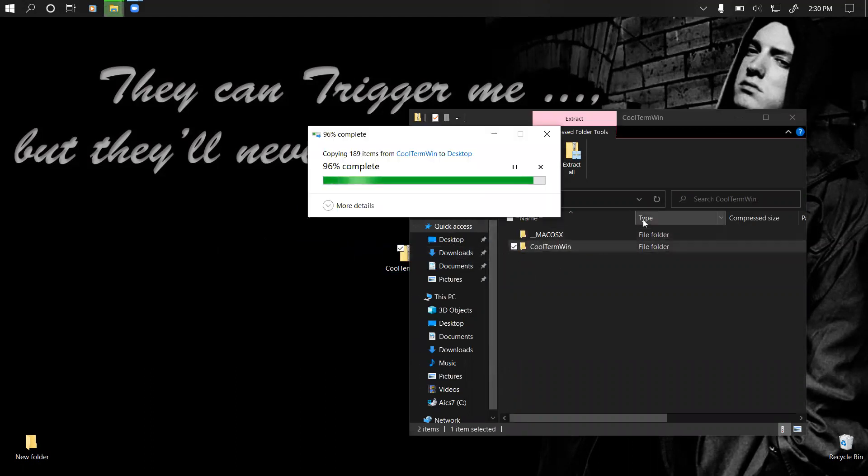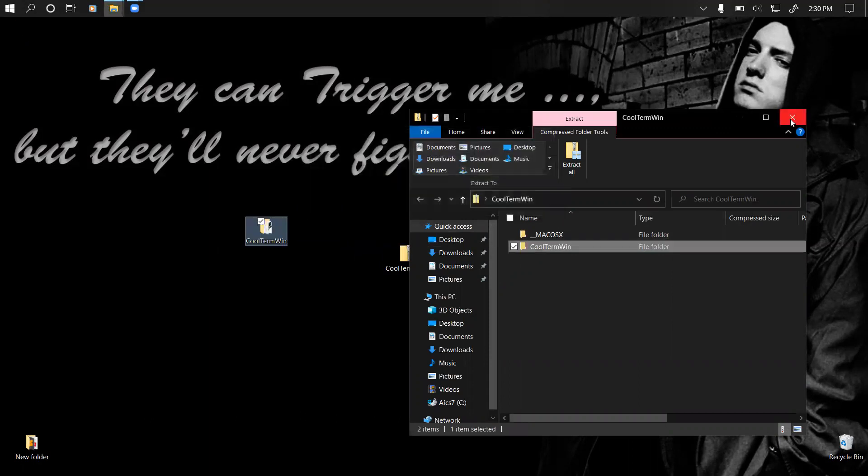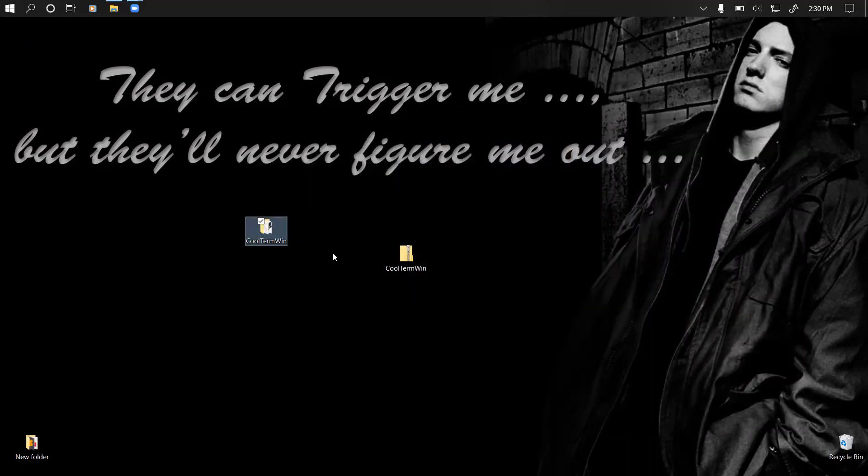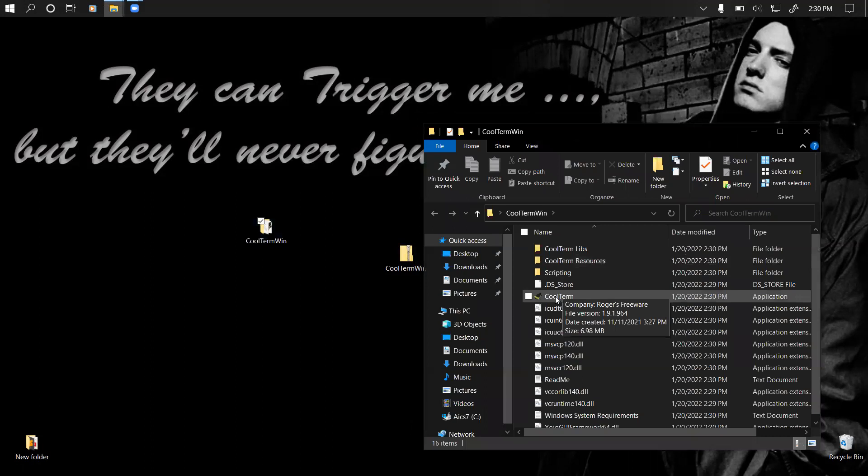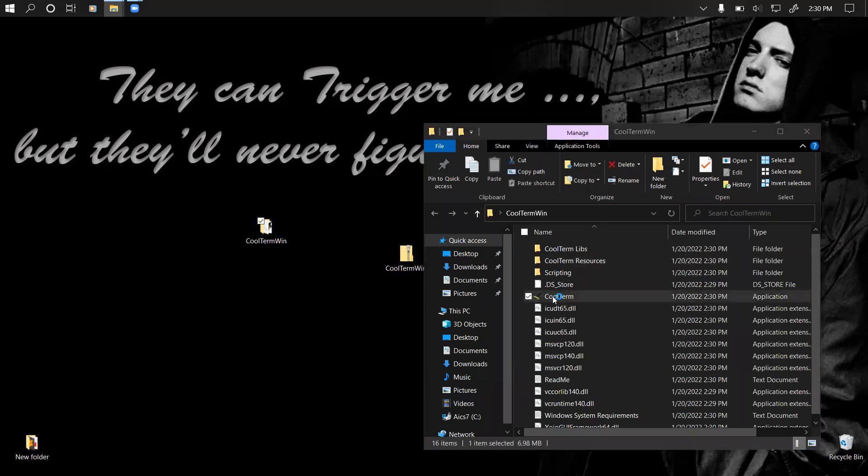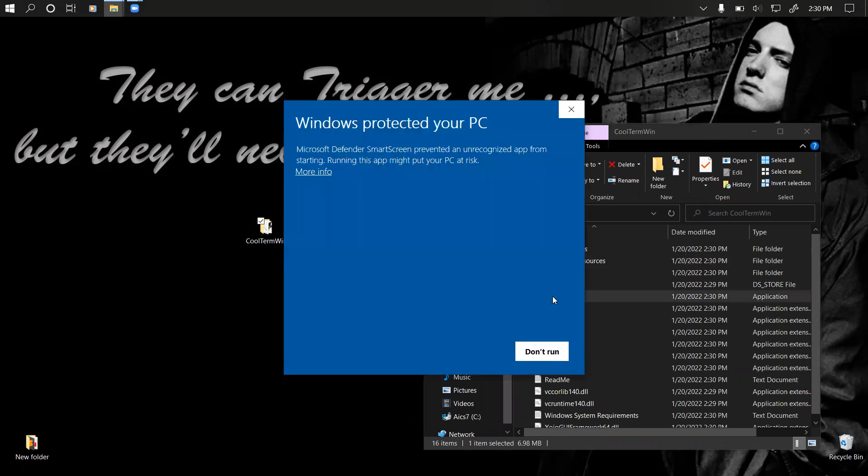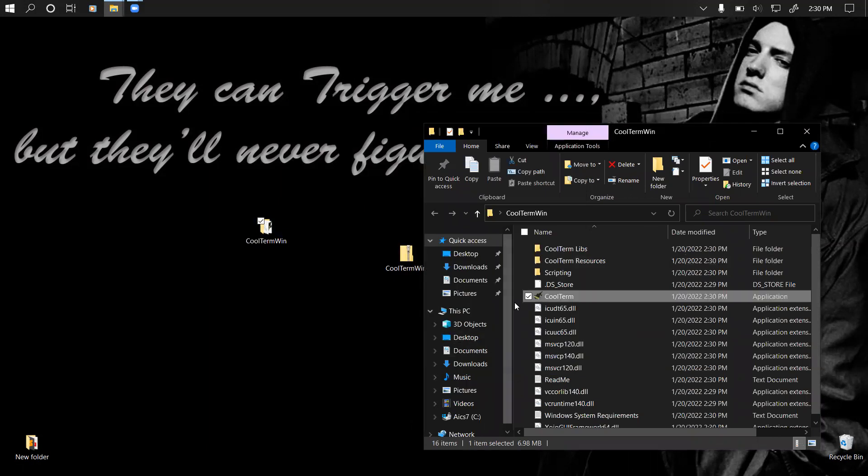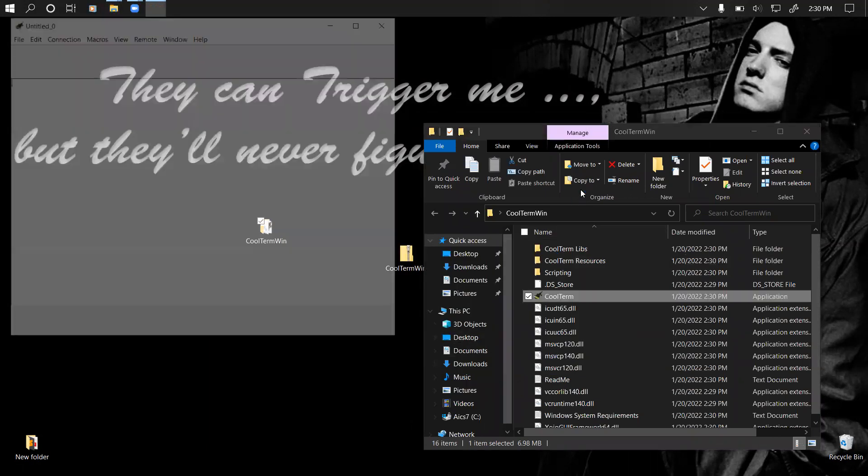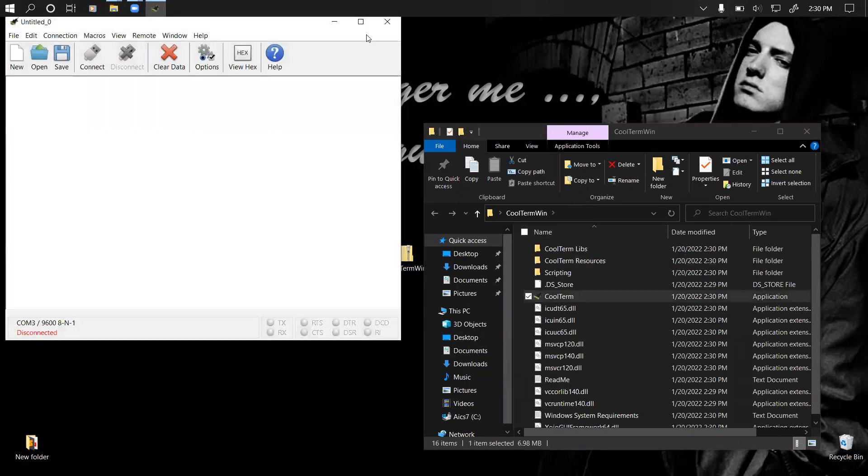Once you extract it to your desktop, you can open that folder and see the exe file here. We have CoolTerm right here. You double click on it and it gives a warning, so we just click run anyway and then we'll have our software open here.